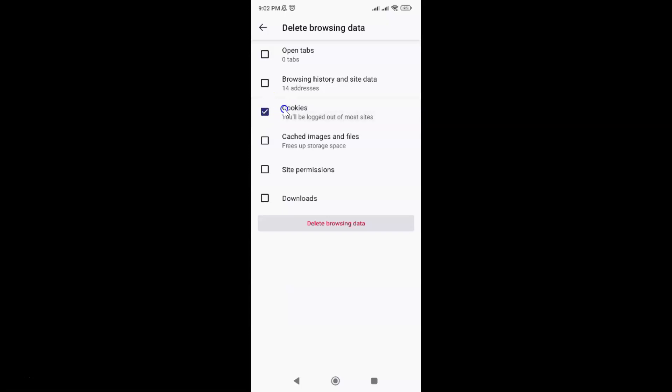You can see it's checked, that means it's selected. Make sure all other options are unchecked because we want to only delete cookies.